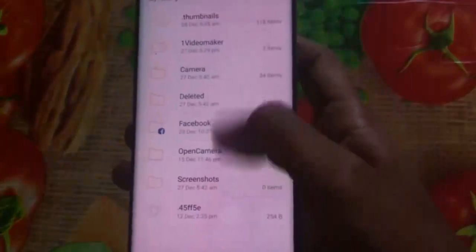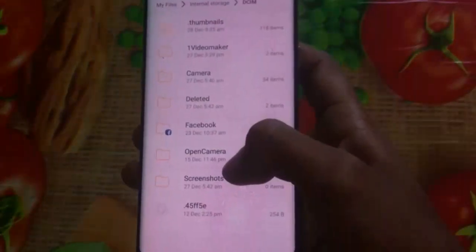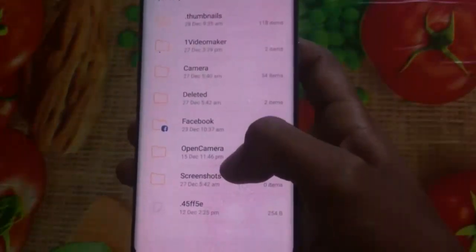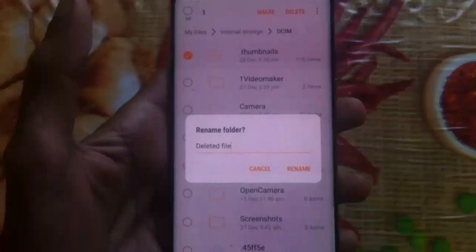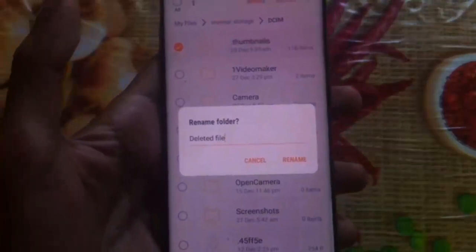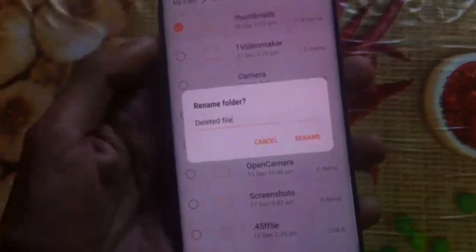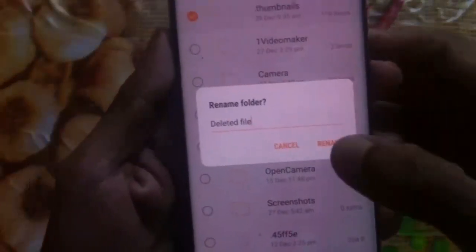There are a few options here. There is a folder called Thumbnails. We type the folder name in the deleted file and click the rename button.